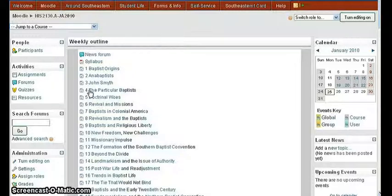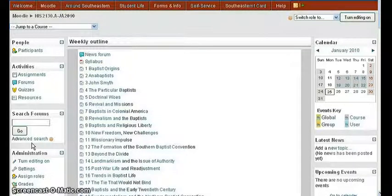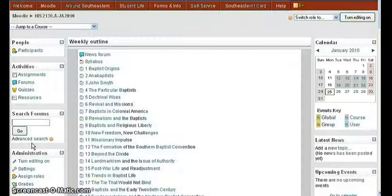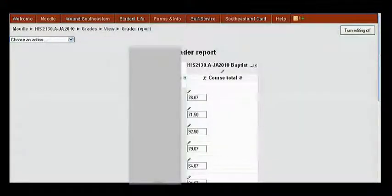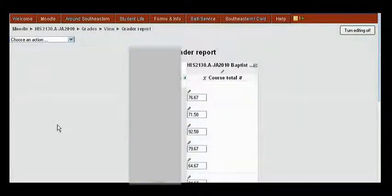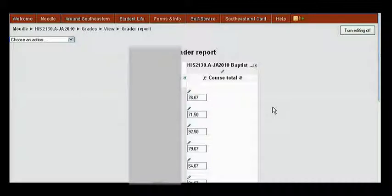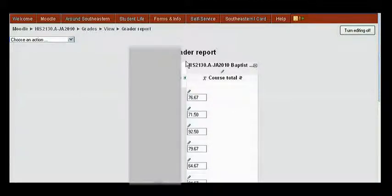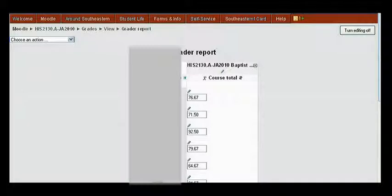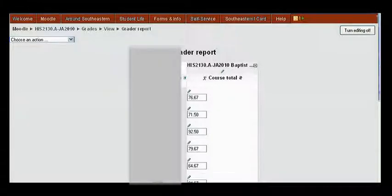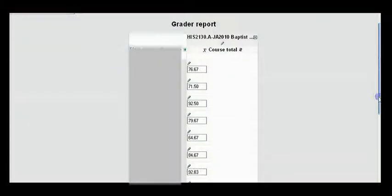So here's how we're going to set that. Over in the left pane under Administration, go down to Grades and click it. When the Grader Report comes up, you can see the grades along with the student's pictures and names, which we blocked out because this is an actual class.